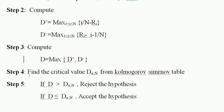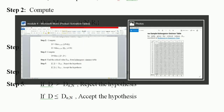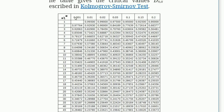In step 4, we find the critical value D(alpha, n) from the Kolmogorov-Smirnov table. The alpha value is on the x-axis and the n value is on the y-axis. Using these two values, we calculate the critical value.